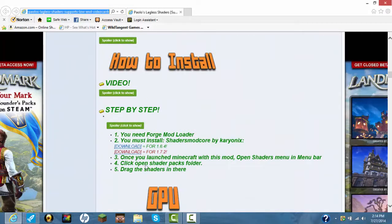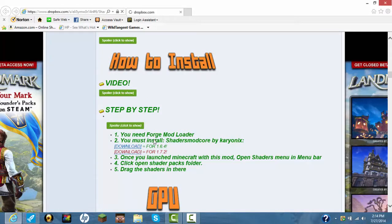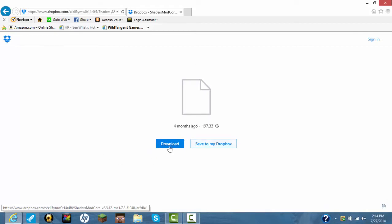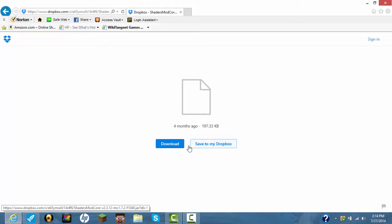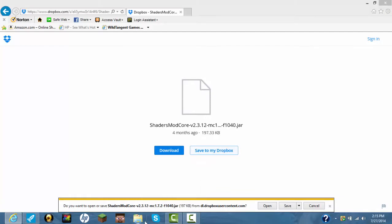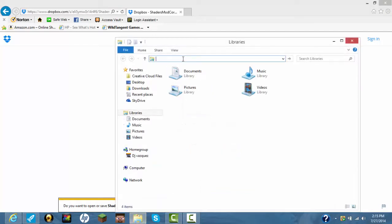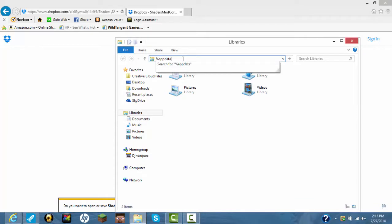What you're going to do is download the shaders mod pack. Then you're going to save it. Once you save it, you go to %appdata%.